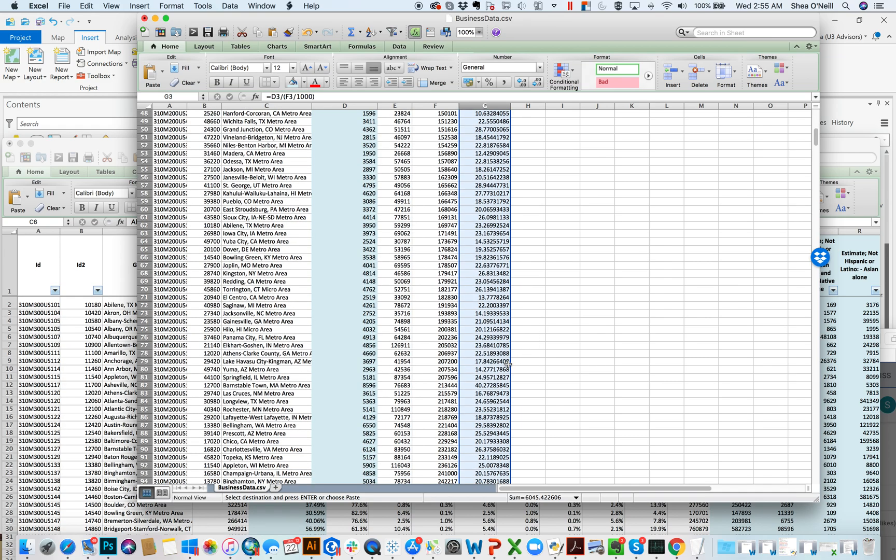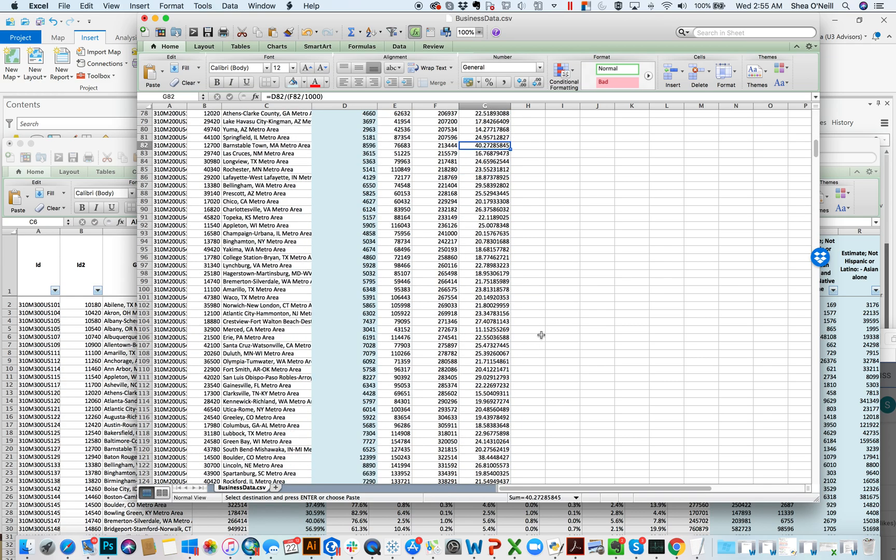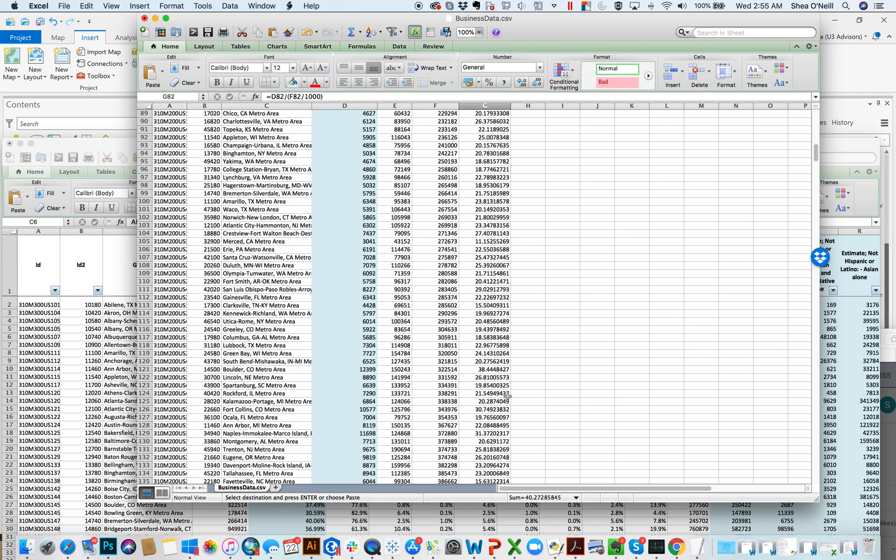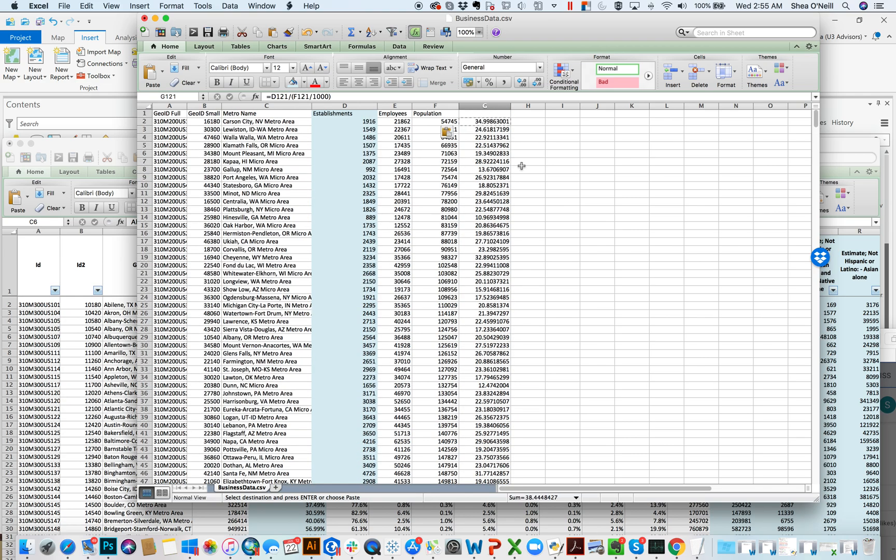And that would give you sort of a number for each of them, number of business establishments for every 1000 residents. And you now have a little bit more comparable number that you can kind of compare without worrying about the size of a place differentiating why the number of businesses is bigger or smaller. So that's the last lesson there is this concept of VLOOKUP that you can use to join multiple tables together.